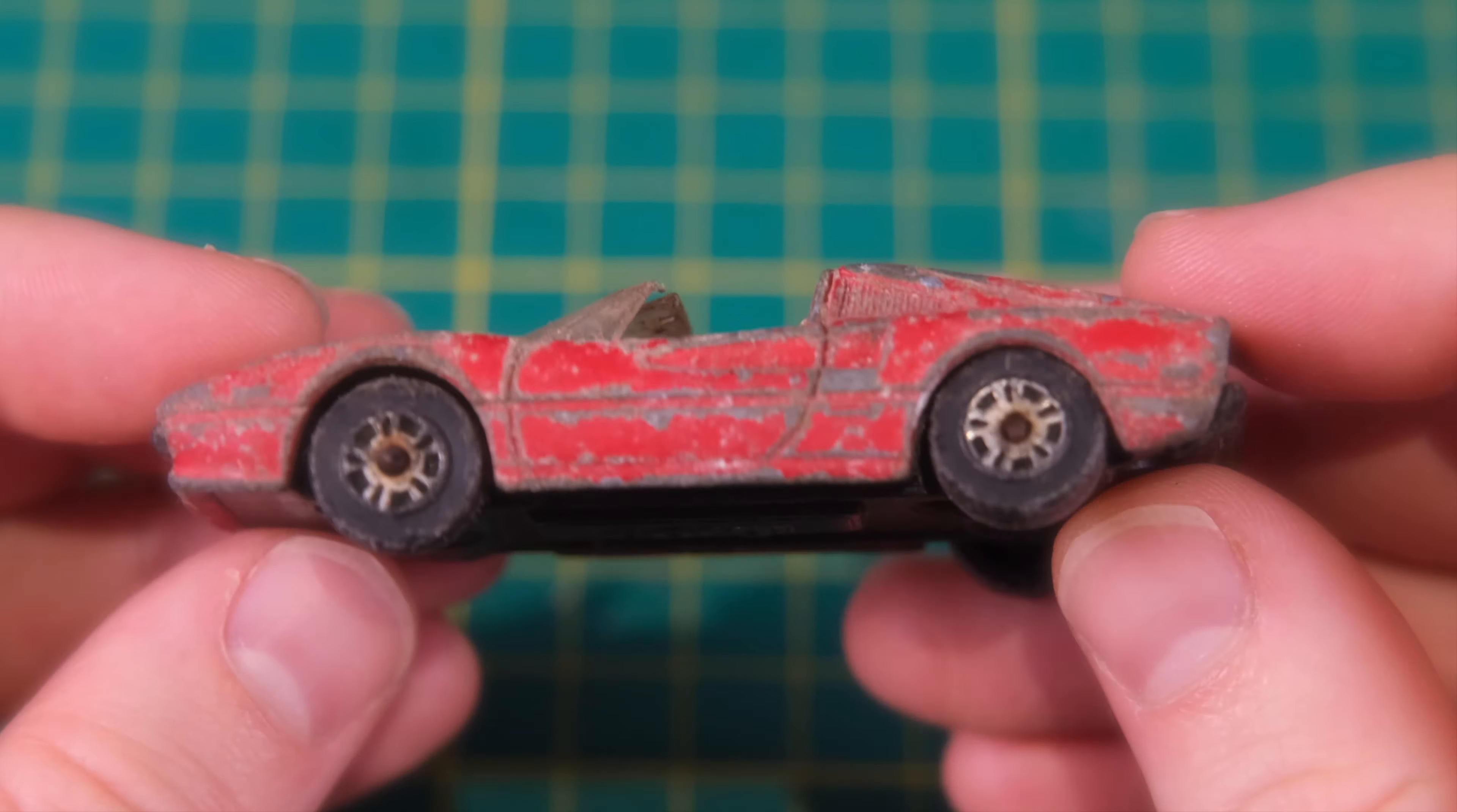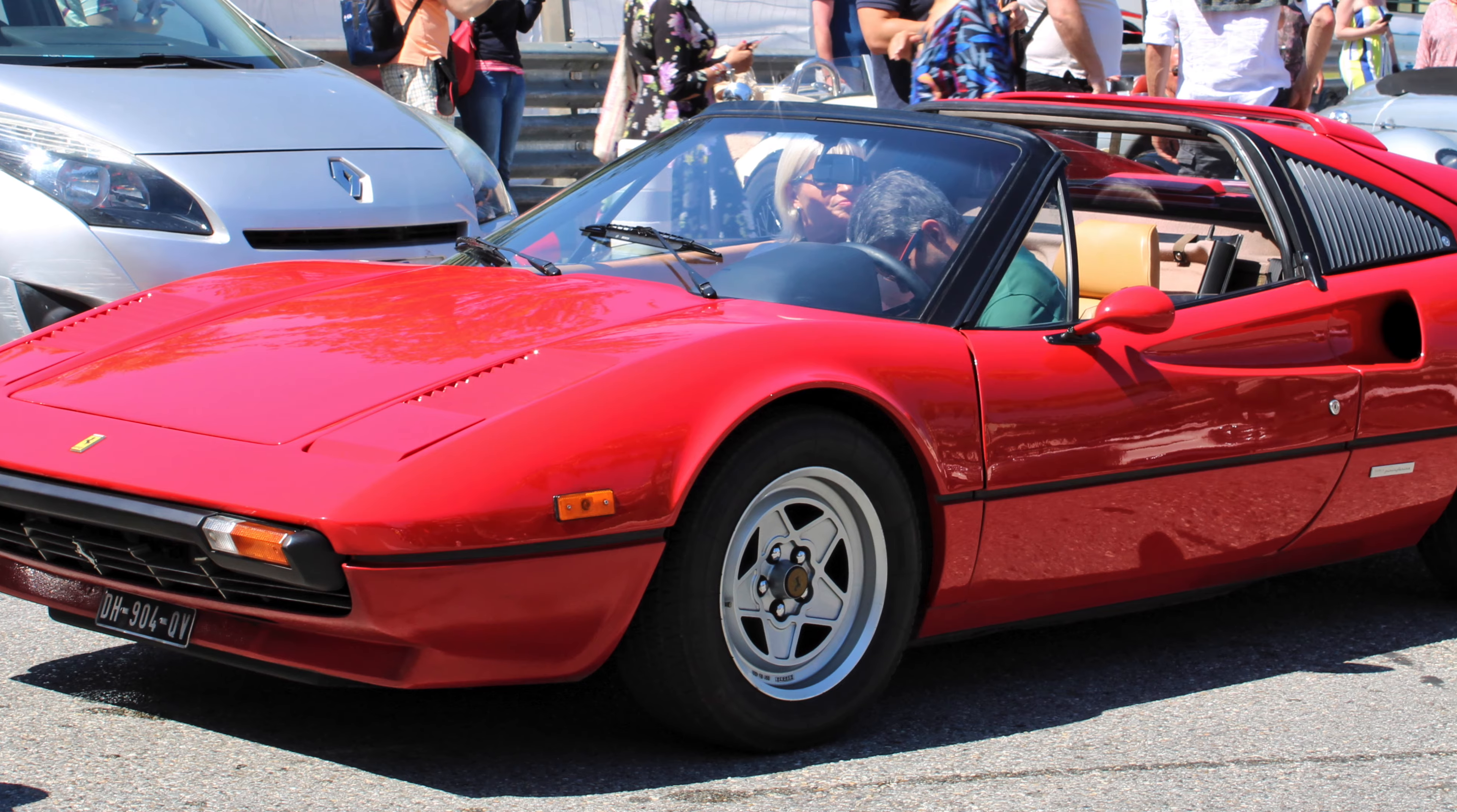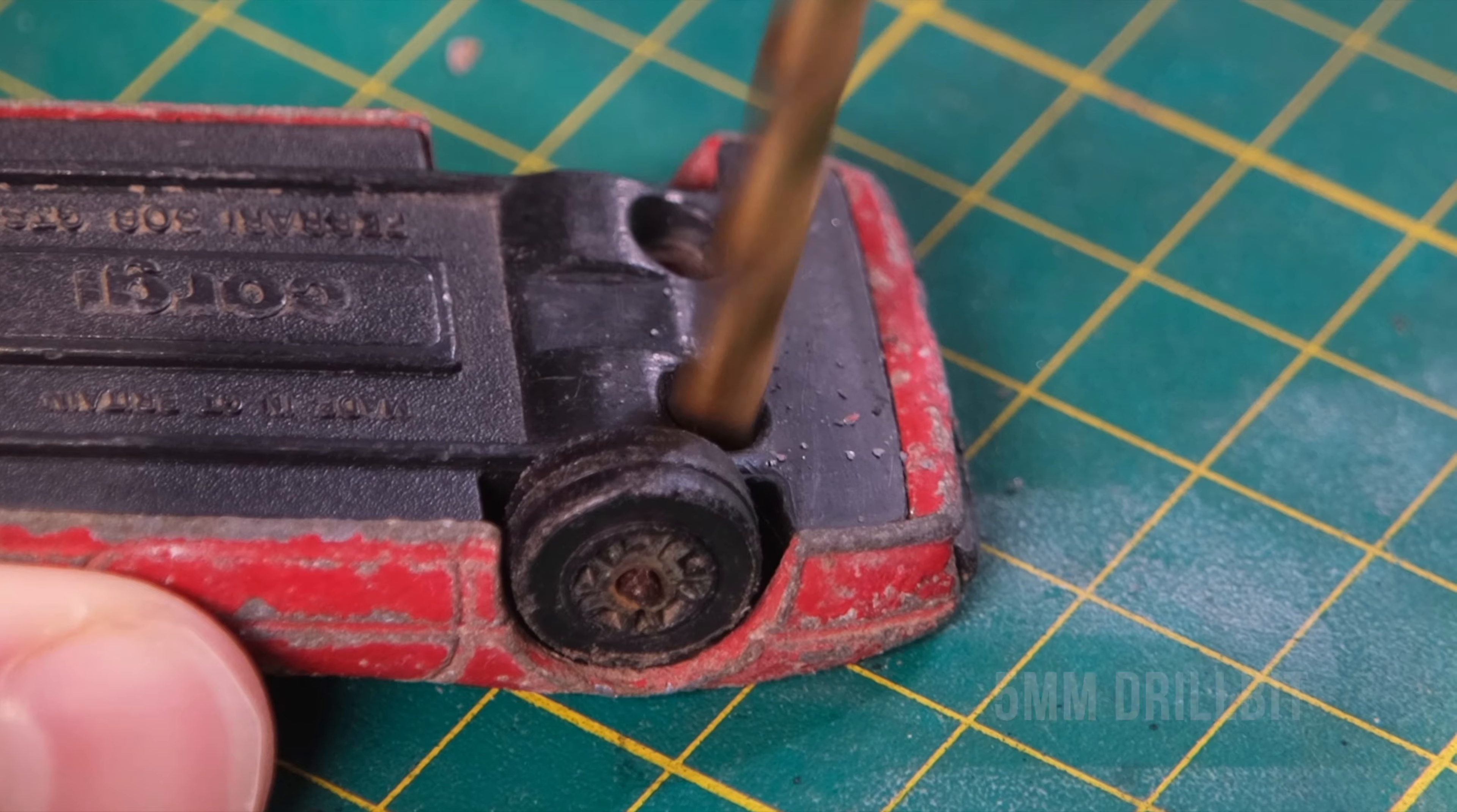These models were produced by Corgi in the 1980s but mine has certainly seen better days, this being how it should look, with this being a real Ferrari 308 GTS. As you saw in the intro mine has some significant issues.